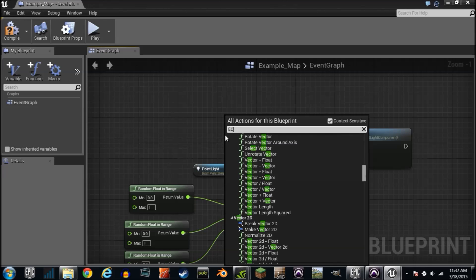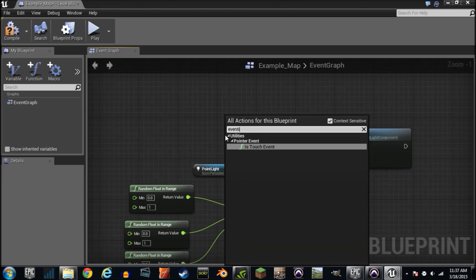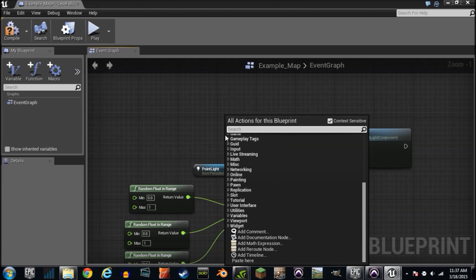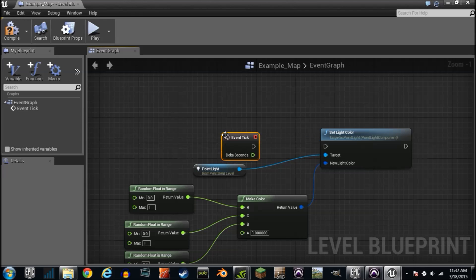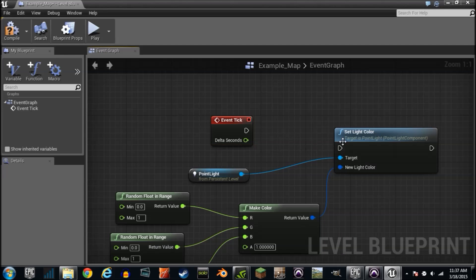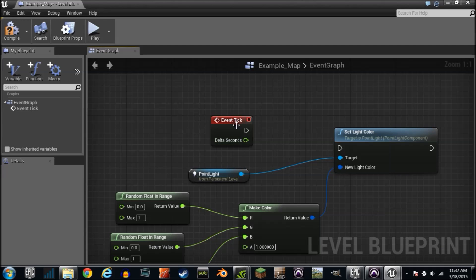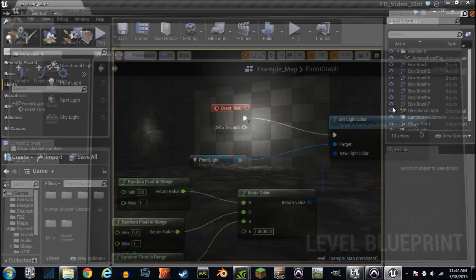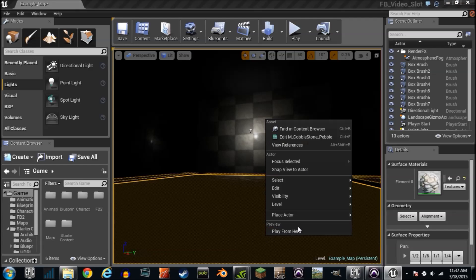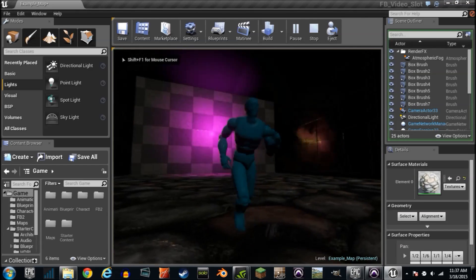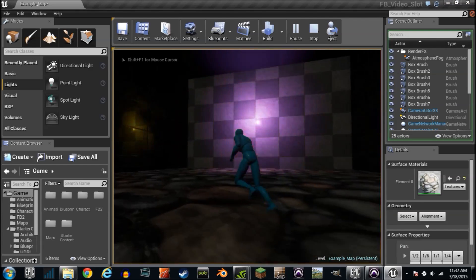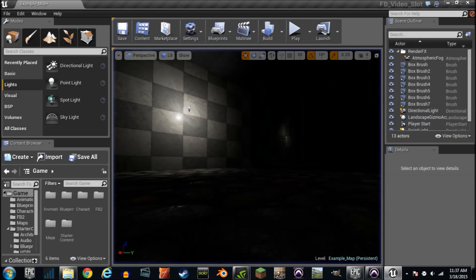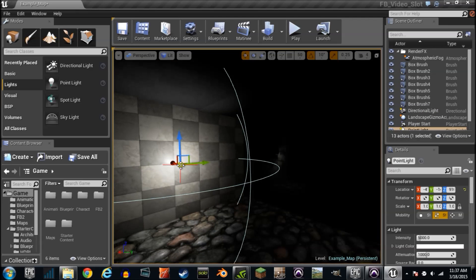There's an event called event tick. You have to be able to spell to use the Unreal Engine 4. Event tick is saying every frame that is being processed I'm going to switch. Every frame we're going to switch colors. Let's go here. Right click. Play from here. Oh yeah. You ain't been to the 70s, but now you have. And it's literally as simple as this.